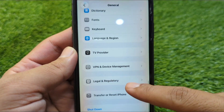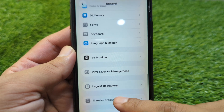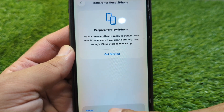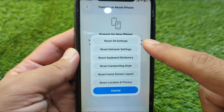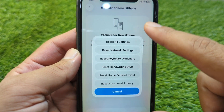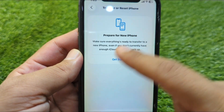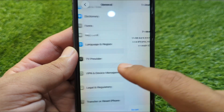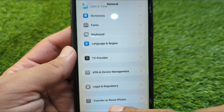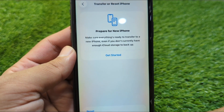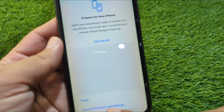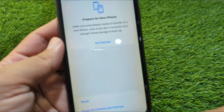Scroll down and go to Transfer or Reset iPhone, tap on Reset, and reset all settings of your device one time. After this, go back and go to Transfer or Reset iPhone again, then tap on Erase All Content and Settings.